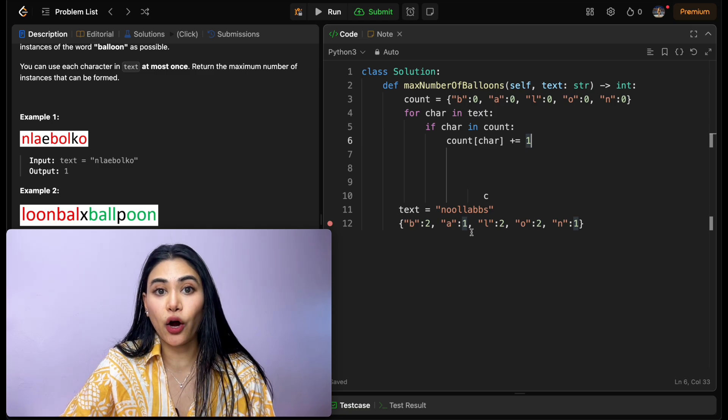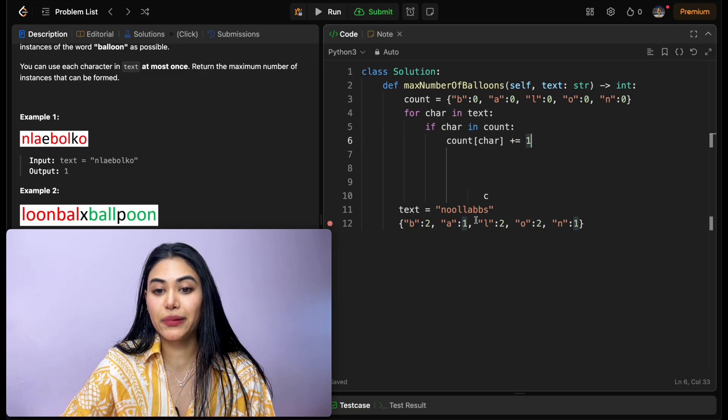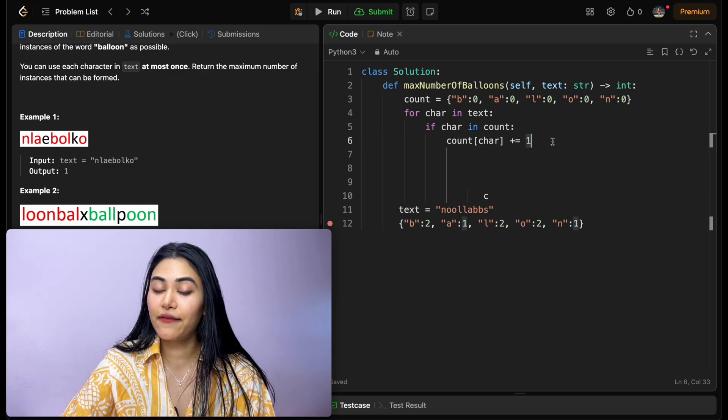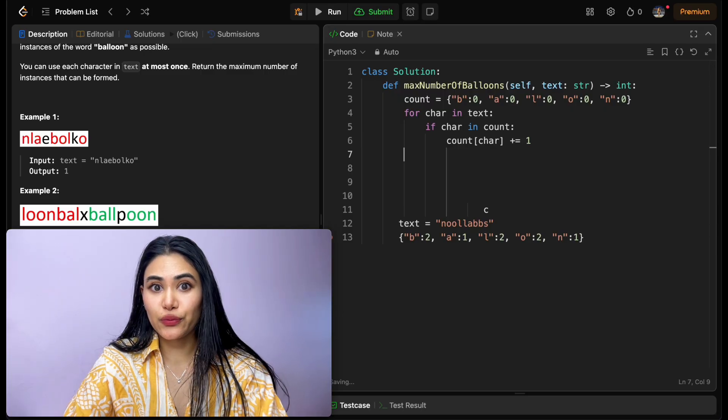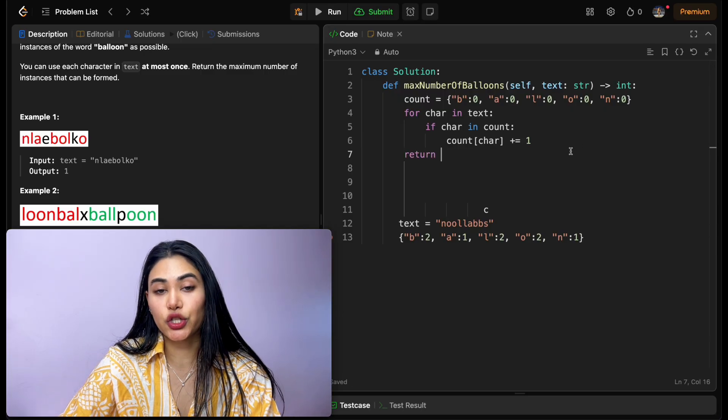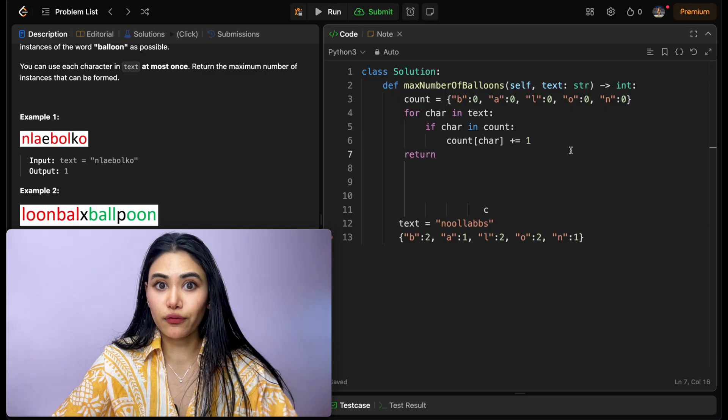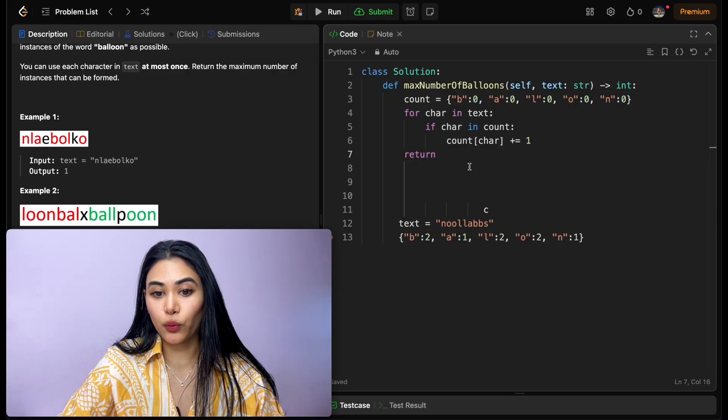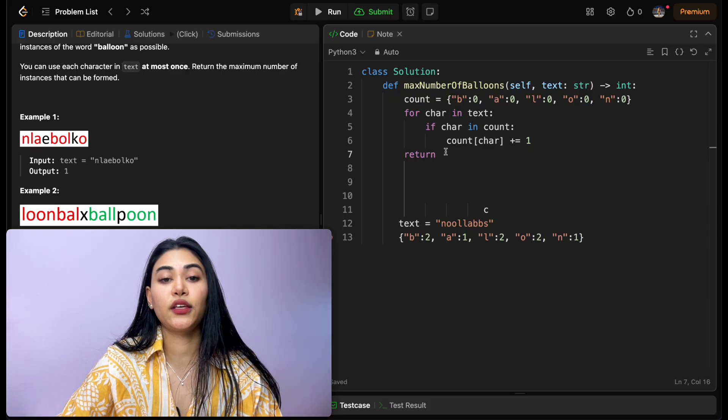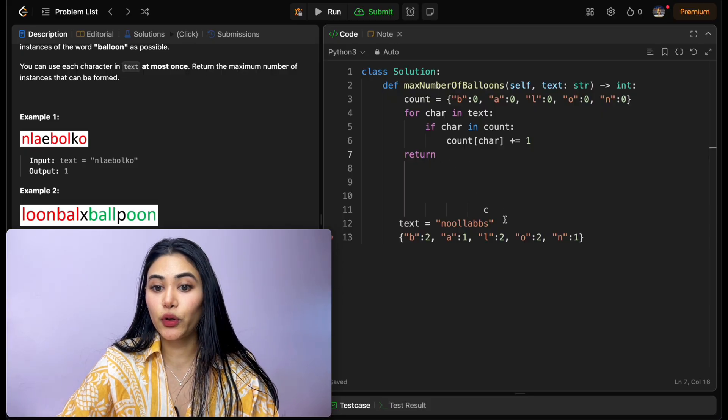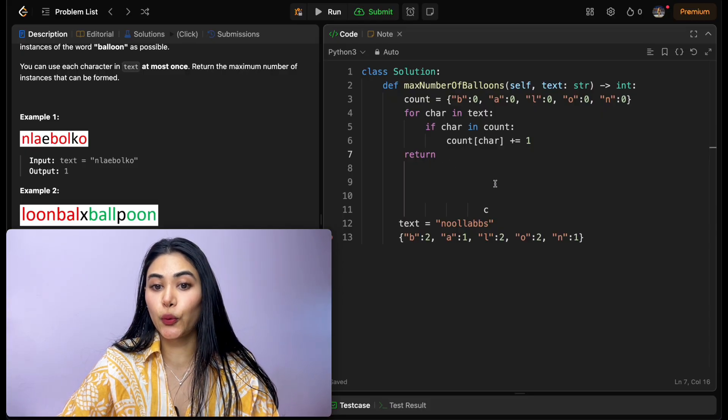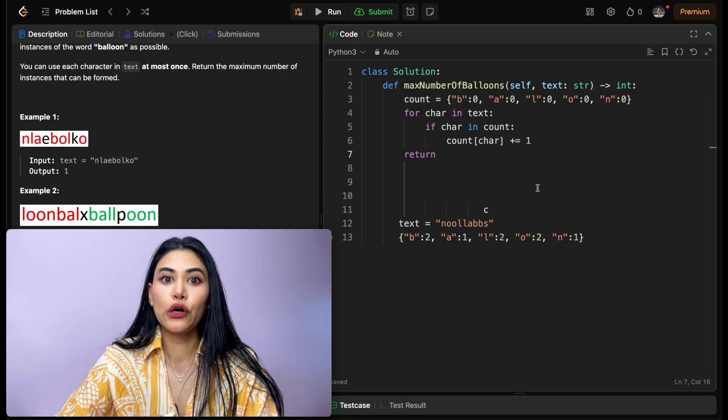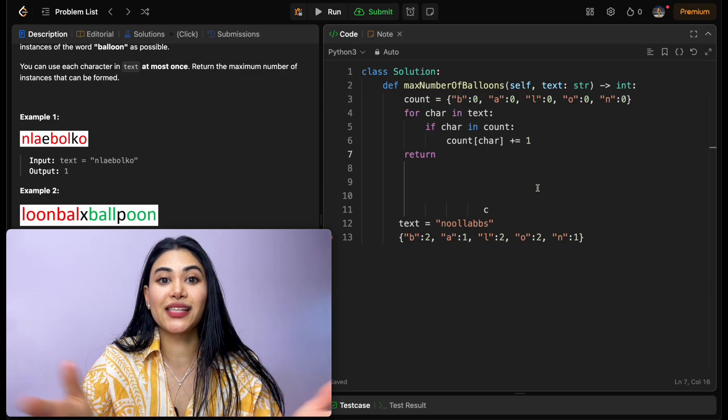Now once we exit, we know exactly how many occurrences of b, a, l, o, and n we have. All we want to do now is return how many words we can actually form. We know the ratio, one b equals one word, one a equals one word, two l's equal one word, two o's equal one word, and one n equals one word. So all we want to do is divide.